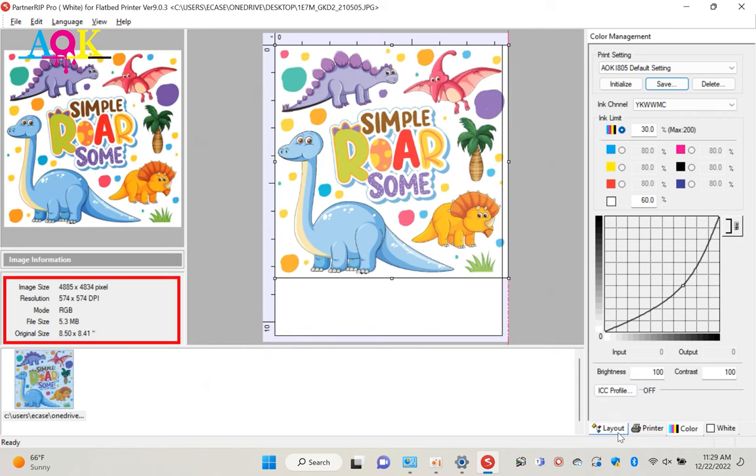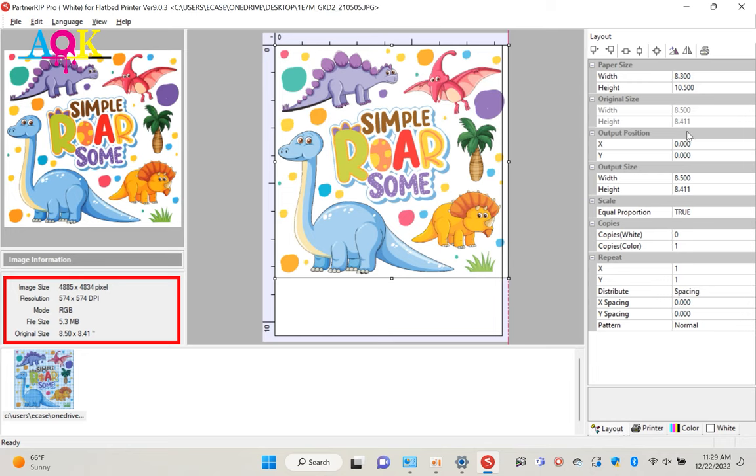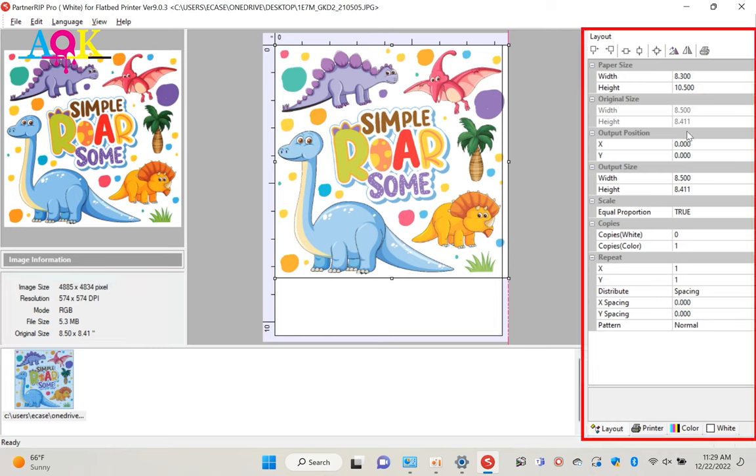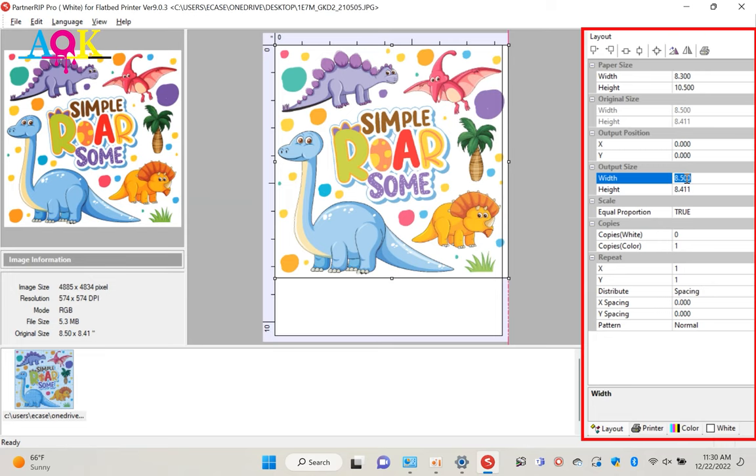You can see the image size and resolution on left side. We can adjust print size in layout panel. In this case, we will print 8 inches width. Once you change the width, the height will change automatically.